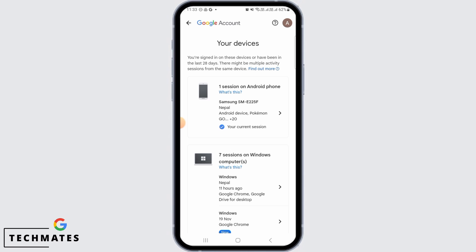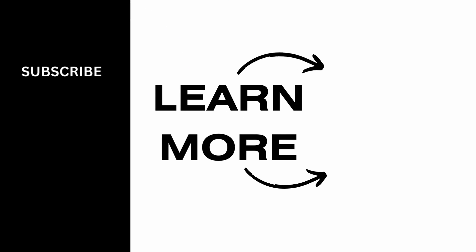We hope you guys found it helpful. Please make sure to hit the like button and subscribe for more helpful tutorials.